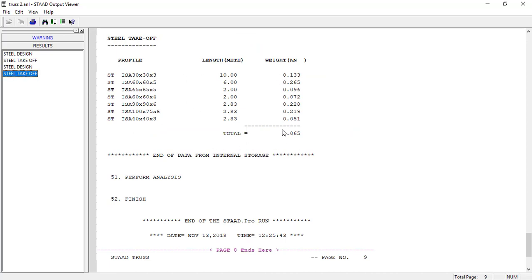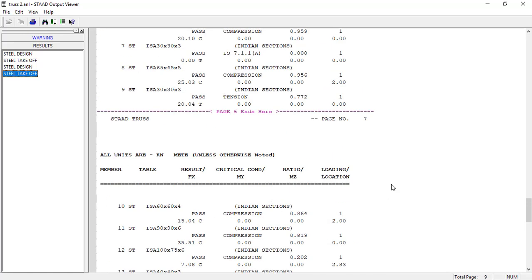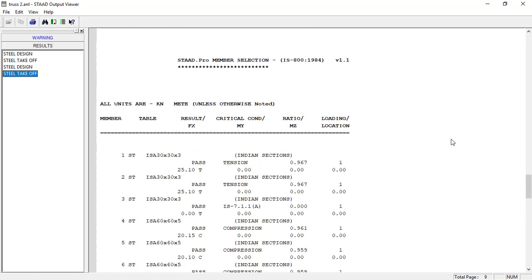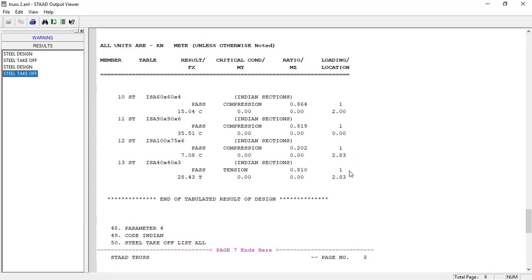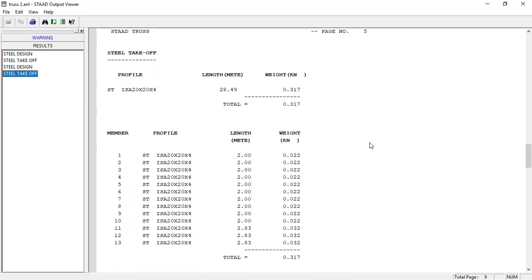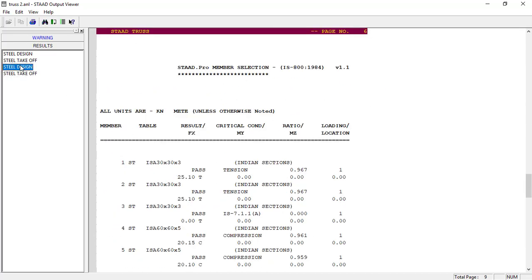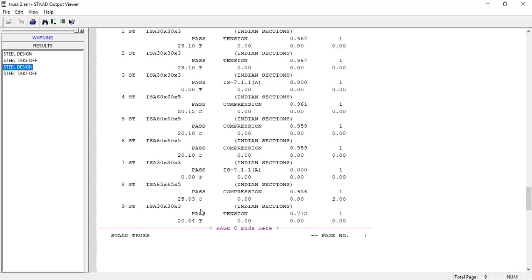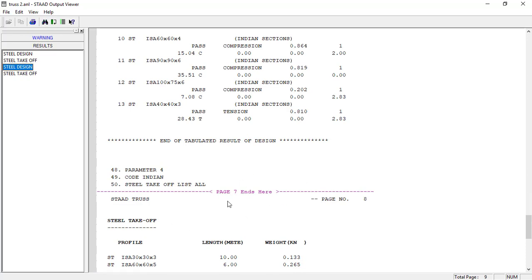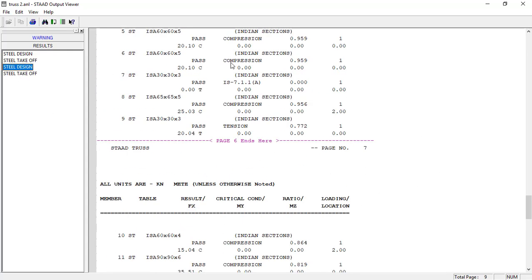The steel takeoff also gives the total weight of steel and the length of the steel members. To explain: the 'Check Code' command checked the section I selected (20×20×4) against IS 800 — it was not appropriate, so it failed. The 'Select' command then chose the proper section for the structure. The code was checked again with the new section (130×130×3) and it passed. This is the design of the structure. The takeoff shows the material quantities. This is the end of our design.